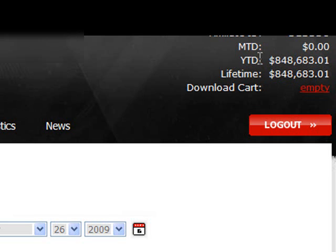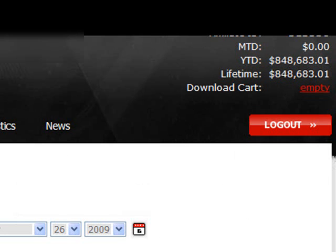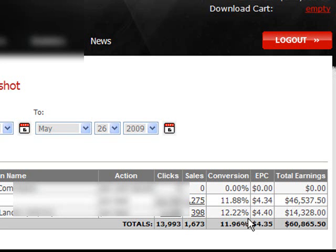This is all from this year, the lifetime of this one so far this year, $848,683. I just want to highlight this day, which was on May 26th, where I brought in over $60,000. That was my biggest day to date.